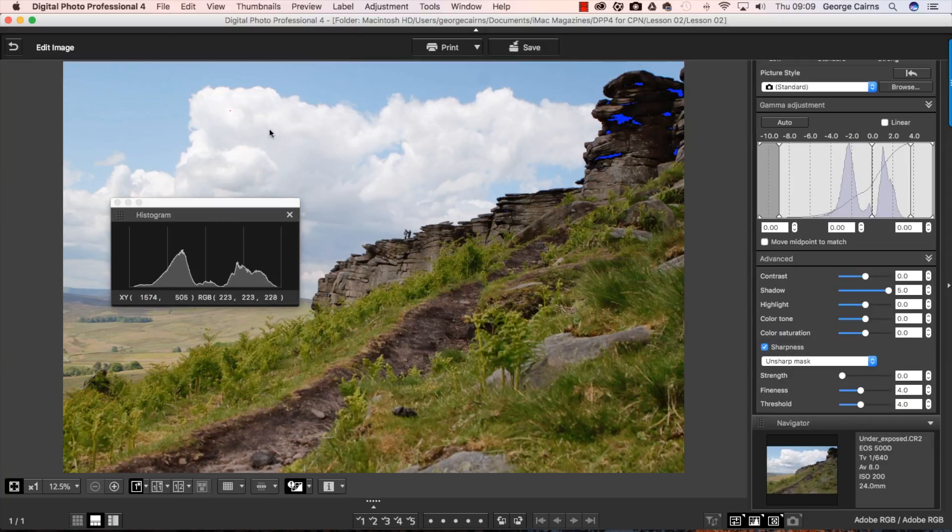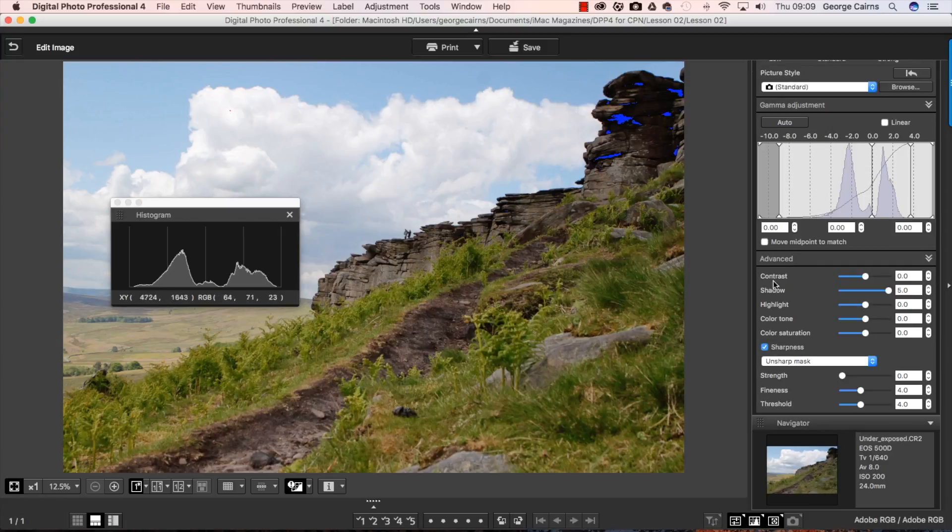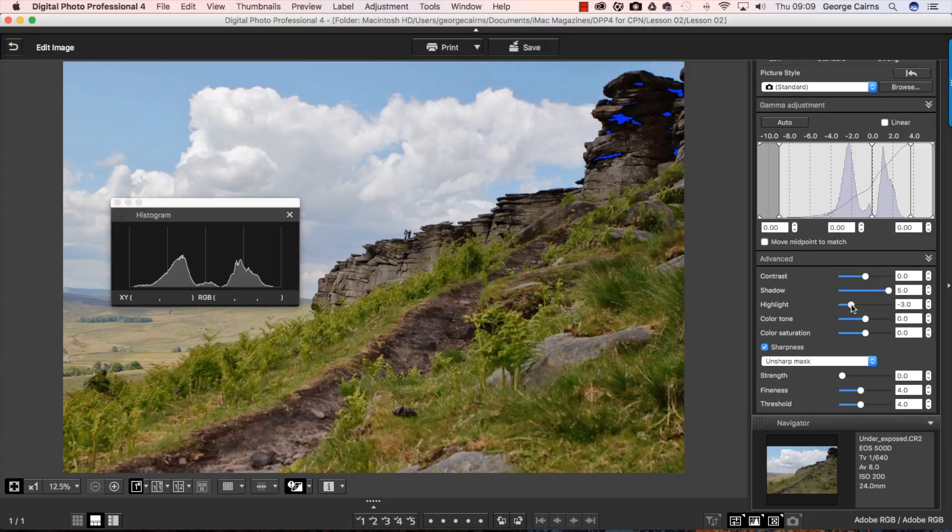So while the highlights aren't actually clipped, they could be a little bit blown out due to the auto lighting optimizer. So what we're going to do is just selectively drag the highlight slider to the left. And that's just revealing a little bit more mid-tone detail in those highlights.